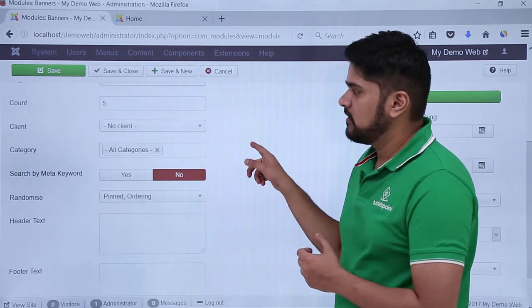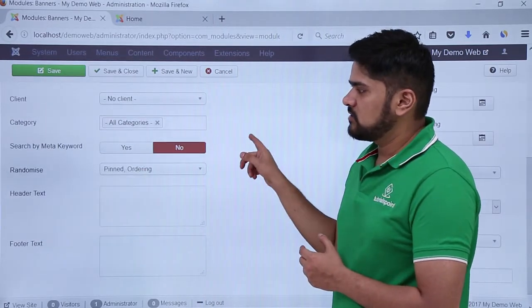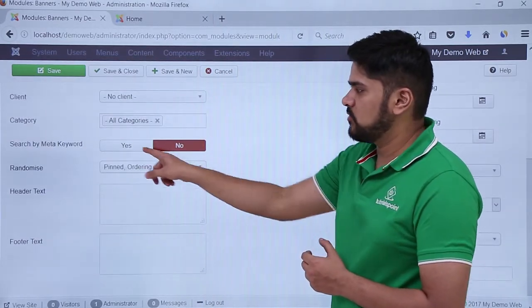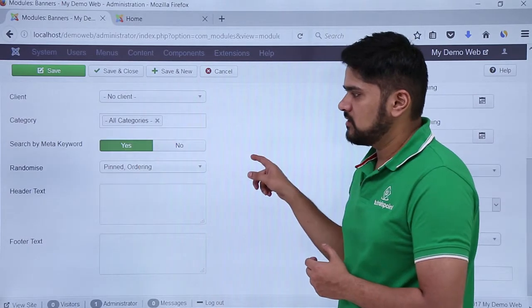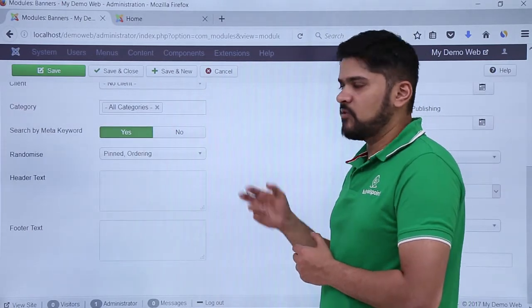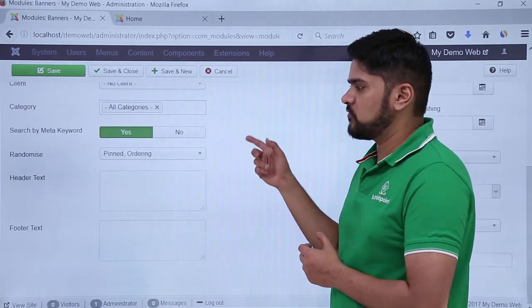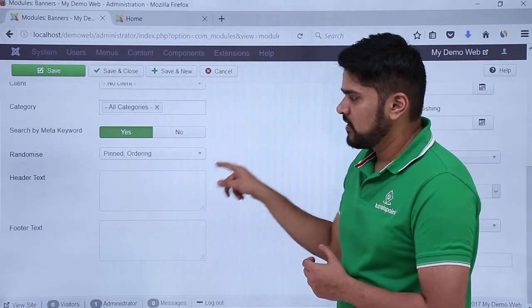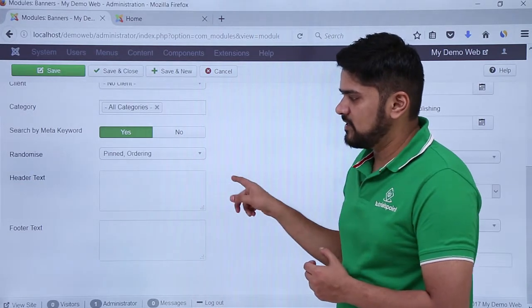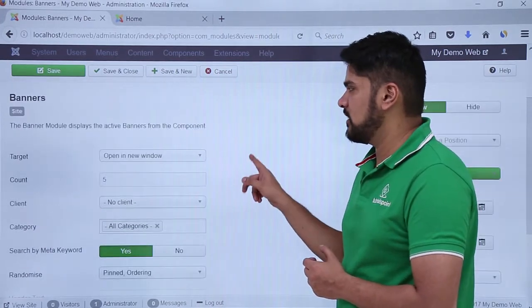Categories, you can go for all. Search for meta keywords, you can click on yes. Randomized, pinned — if you remember we have pinned it, so the first one will come here. You want to change the header text or add a footer text, you can easily add it.